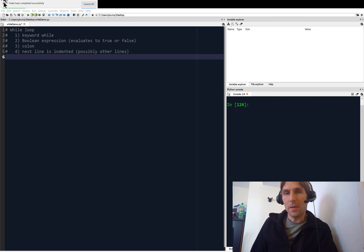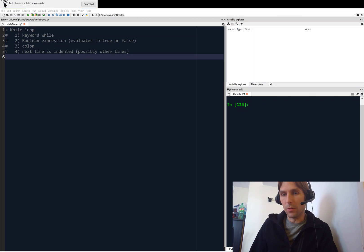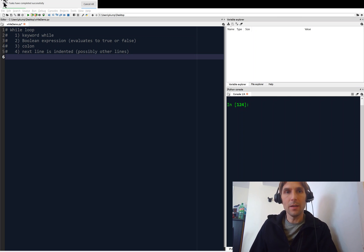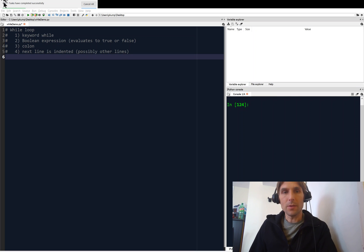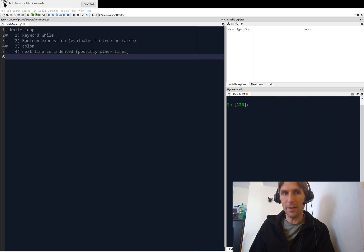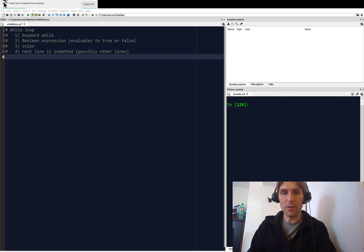What's going on everyone? We've been working with while loops, and in this video we're going to look at a different type of loop, which is the for loop. We're going to compare it to the while loop and try to understand the difference between the two. So let's get started with that.